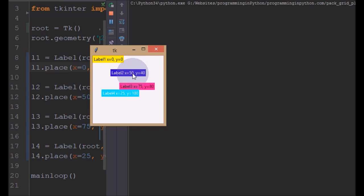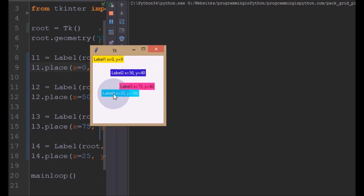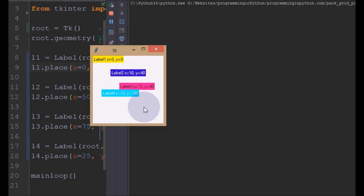And Label3 - you can see it moves further to the right because X axis is 75, and even from the top it moves further down because Y is 80. Similarly for Label4 - X is 25, so it's nearer to the left side, and Y is 100, so it's further down. In this way you can use the Place layout manager to place these elements - not only labels but everything - very absolutely. In those situations, Place manager would be the right choice.